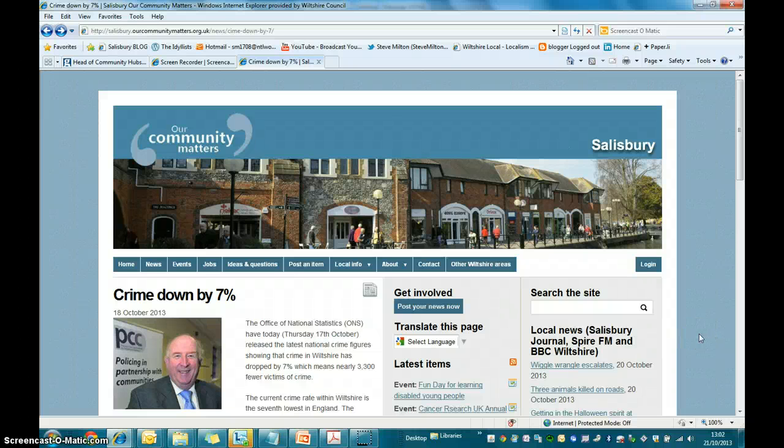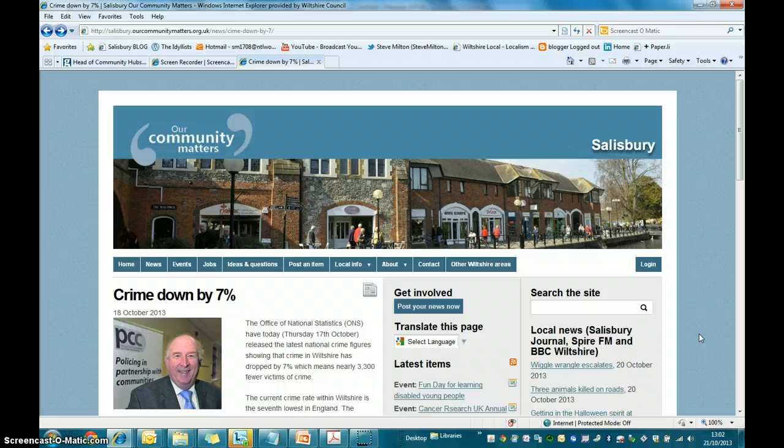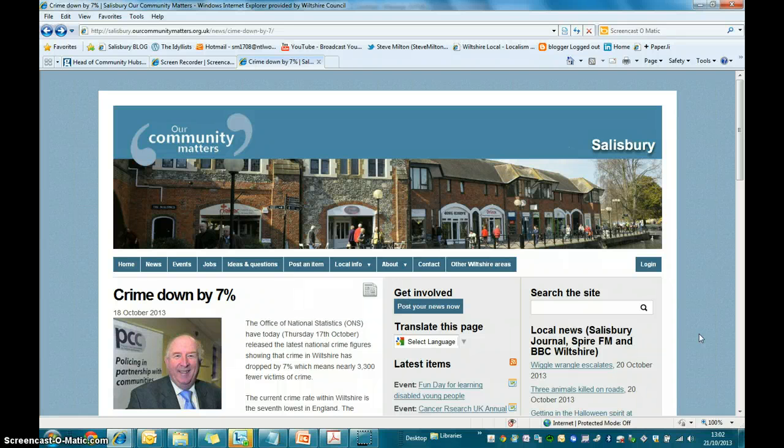Ok everyone, this is a short two minute presentation on how to create a blog post using the Our Community Matters website.